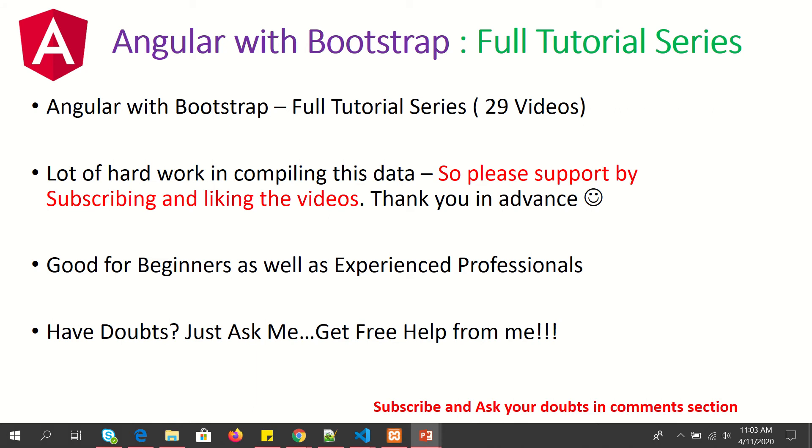Please do support me by subscribing and liking my videos. If you have any doubts, just ask me in the comment section below. I'll be happy to help you for free.